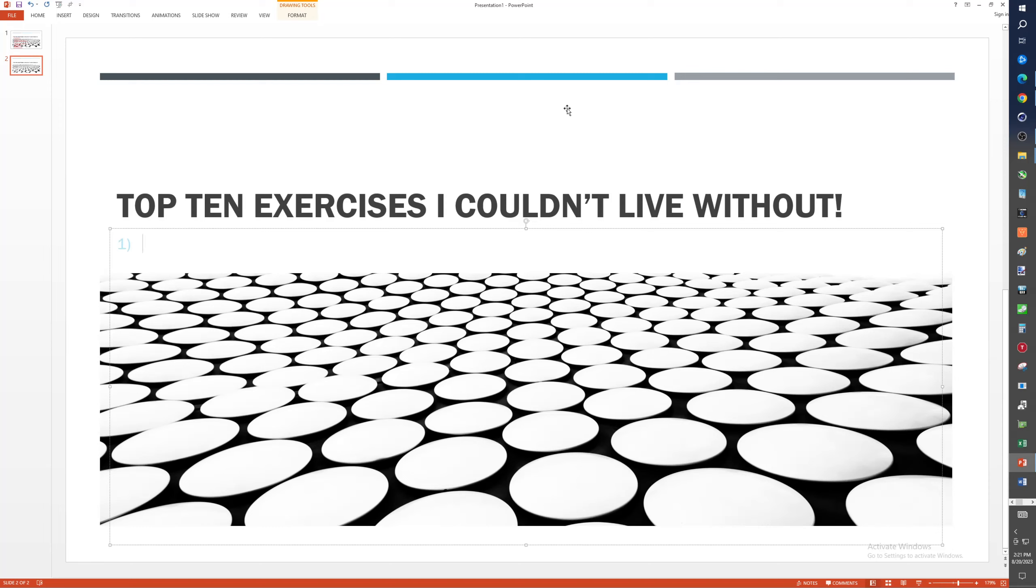All right, so bench press-wise, I'd love to say if this was a big list, I would have to do decline, incline, and flat, and then close grip. But the reality is that we're going to pick one of those for sure that I'm going to fit in, and that would be decline bench press.